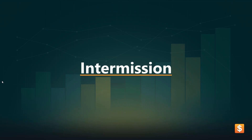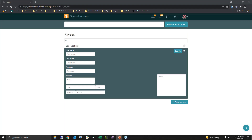All right, guys. Thank you for your patience with me. Let's get back in here and we can start on our chart of accounts.